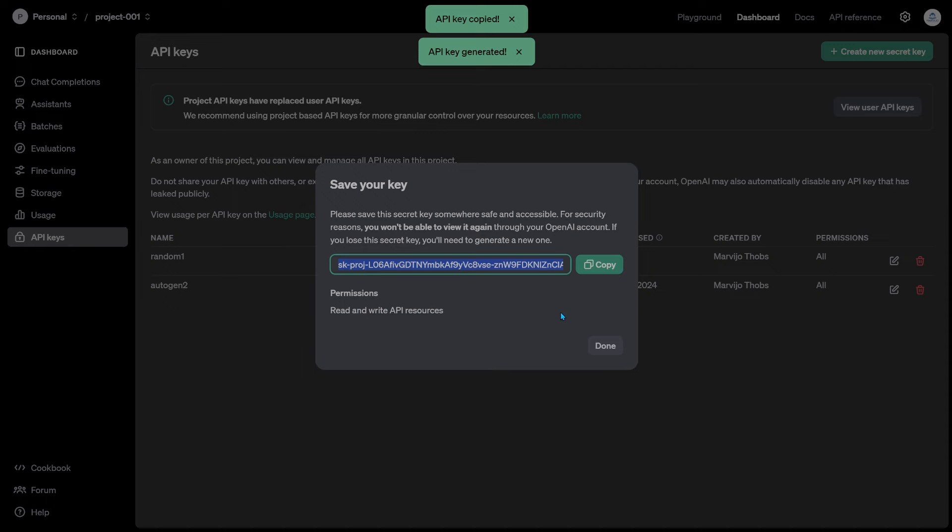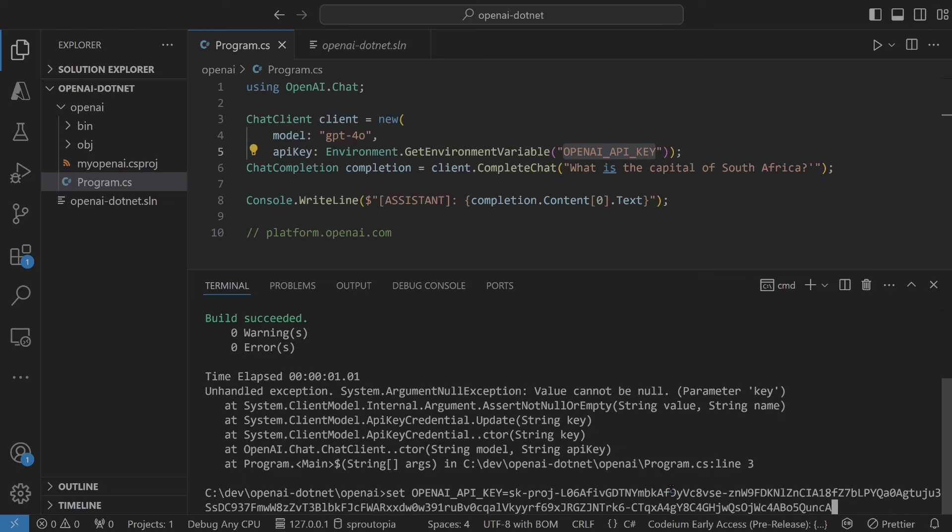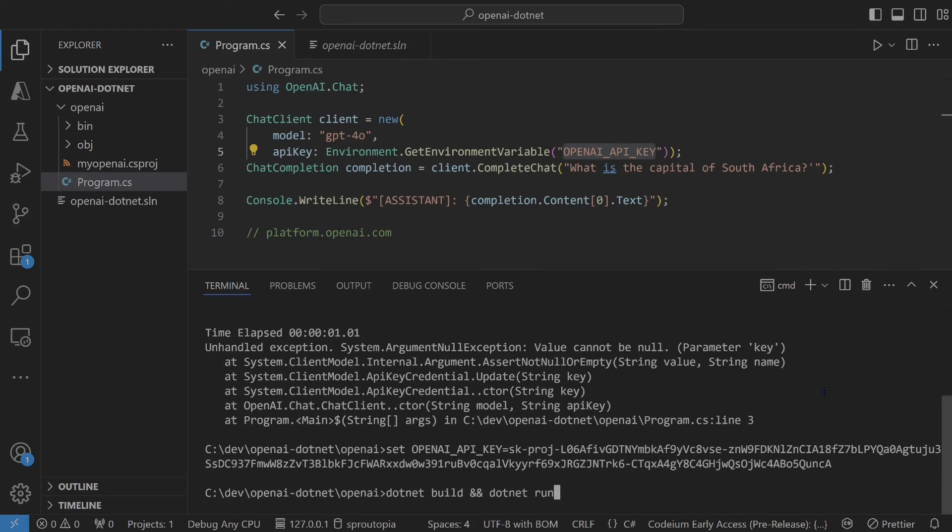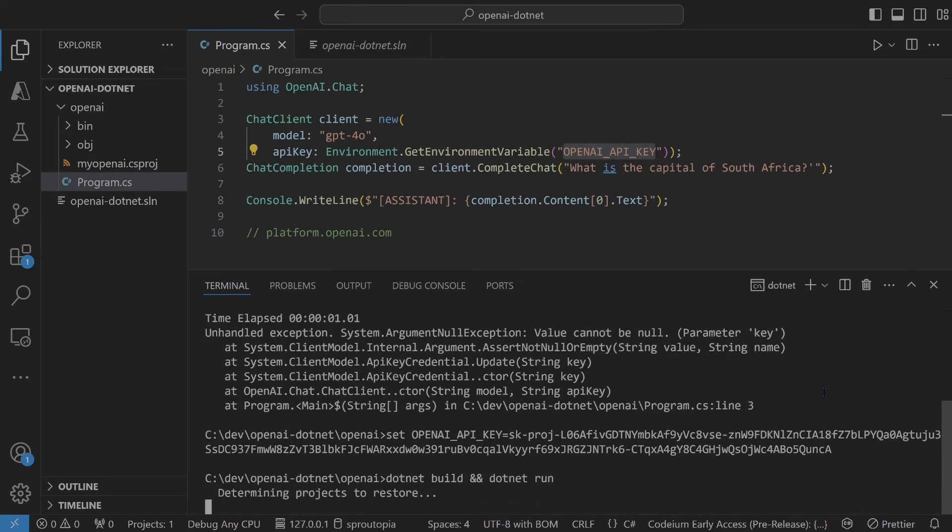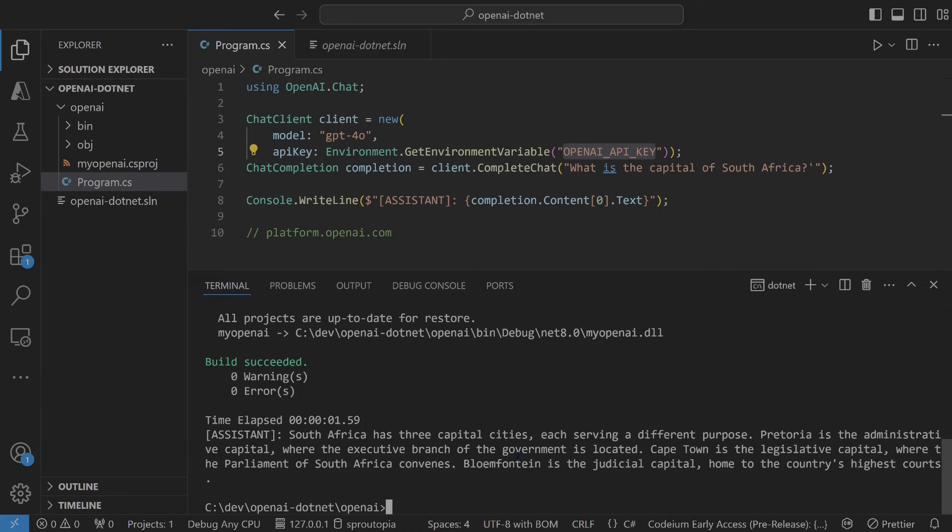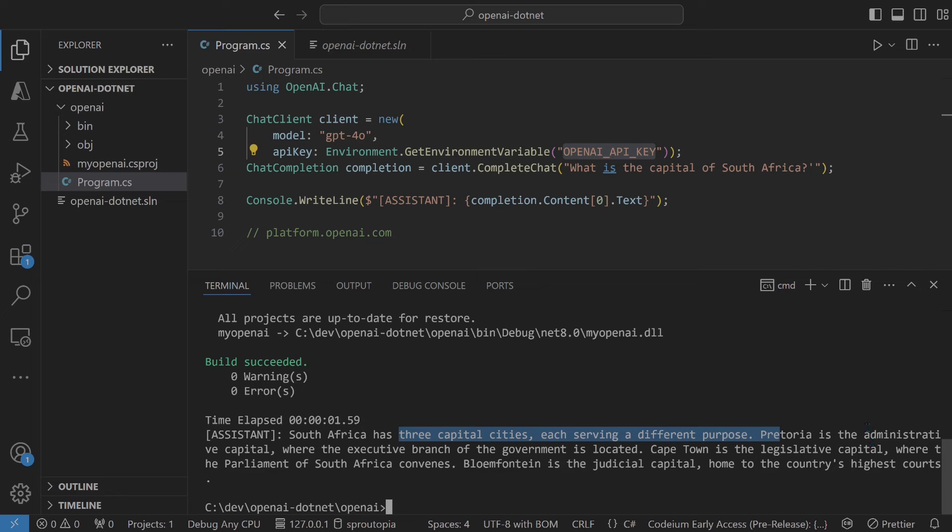Let's set the environment variable. OpenAI underscore API key. Let's build and run it. Ask it what is the capital of South Africa. You'll see that South Africa has three capital cities. If you just learned something new there, subscribe to the channel. Like the video for more educational content.